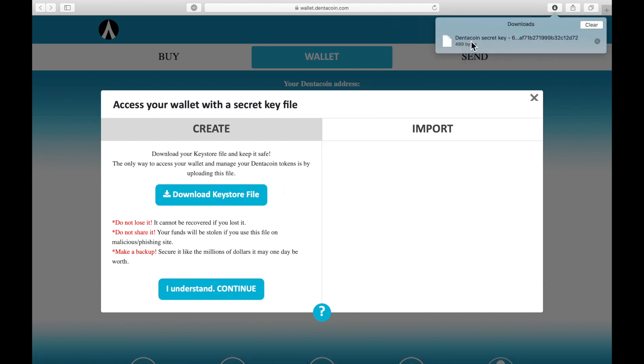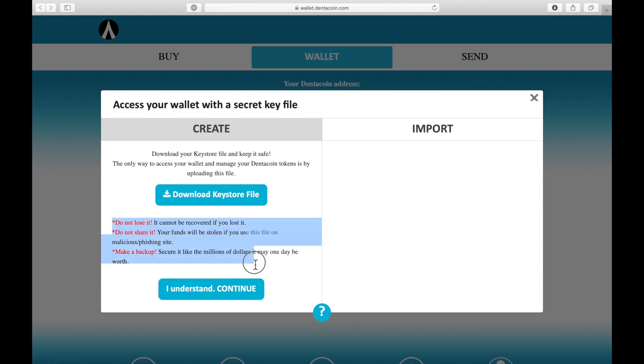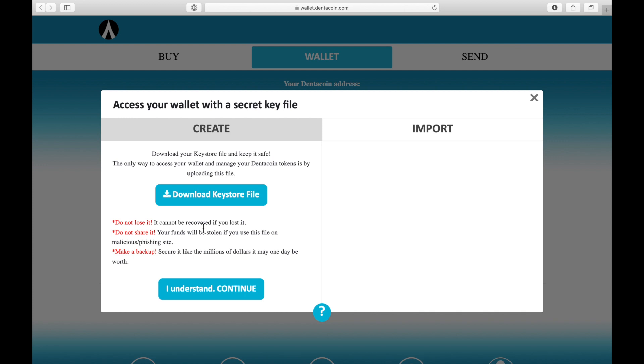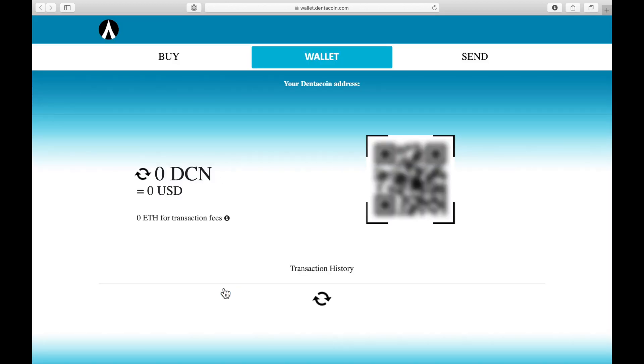This file here is the secret file. It looks like DentaCoin secret key and it's a large number. If you save it securely and make a backup, if you have the keystore file and the password, it's very easy to get to your funds and no one else can steal it. So it's a very convenient way to use it. I will now hit I understand and continue and there you go.